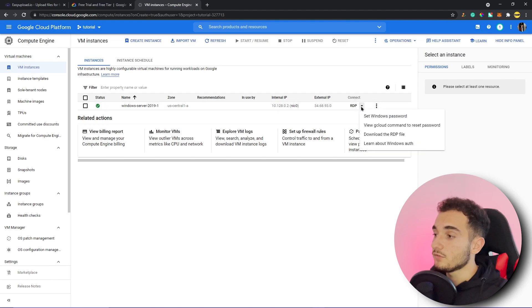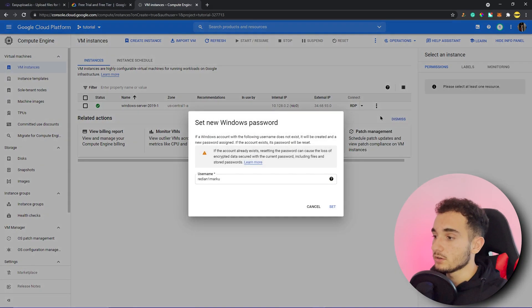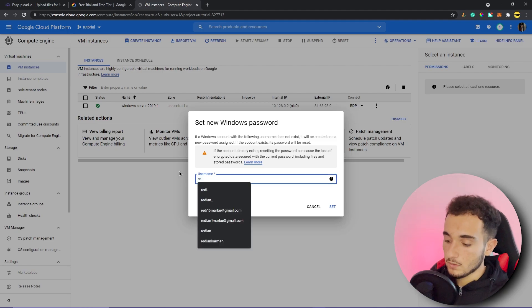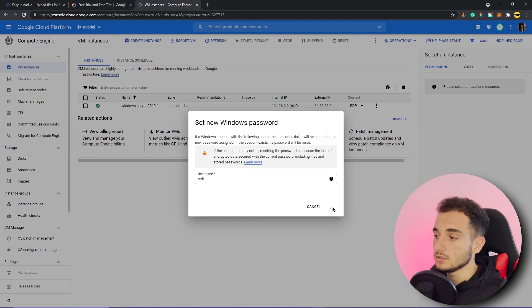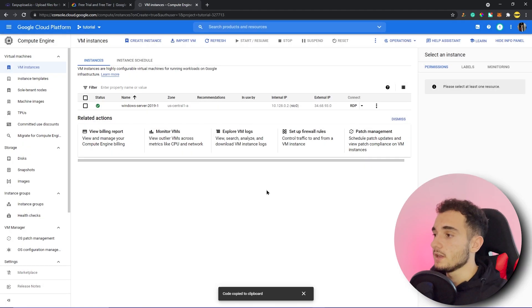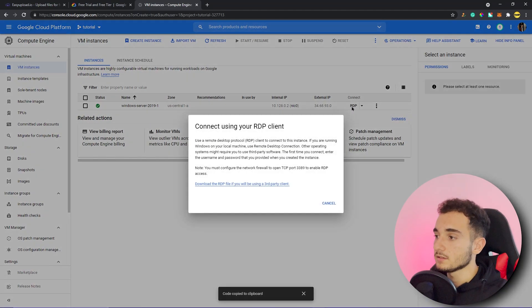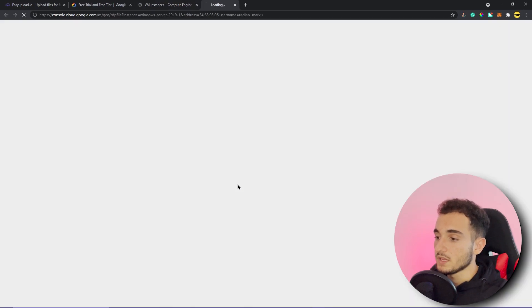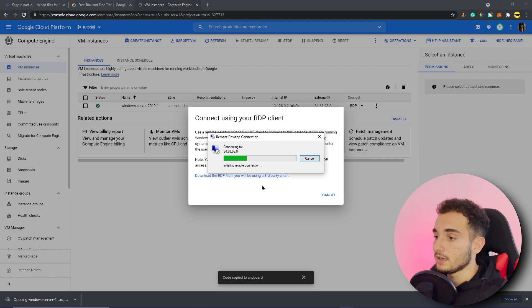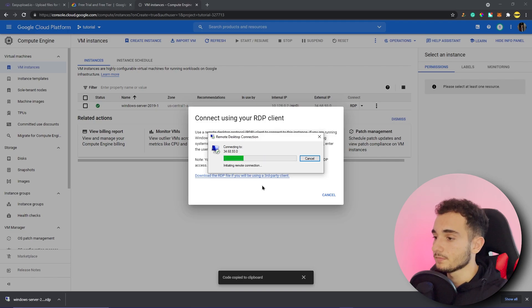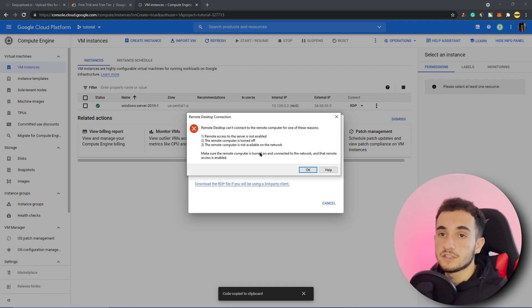Once the virtual machine is created, click on the Connect dropdown. First, we need to set the Windows password — click 'Set Windows Password,' choose a username like 'reddy,' and click Set. They'll generate a password — copy it and click Close. Then click RDP, click 'Download RDP file,' open the downloaded file, and click Connect. It will start connecting to the virtual server.